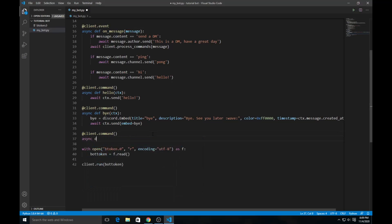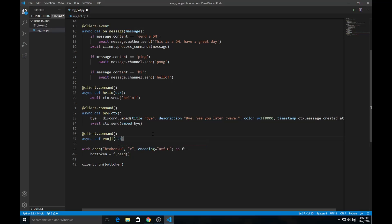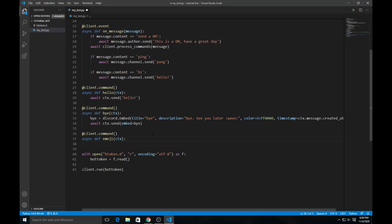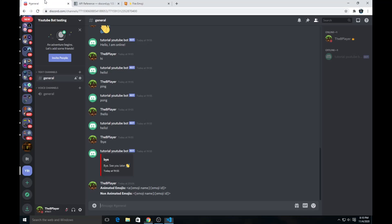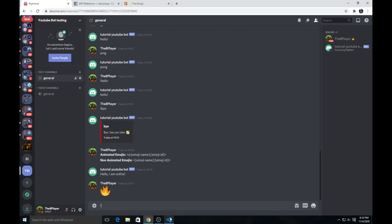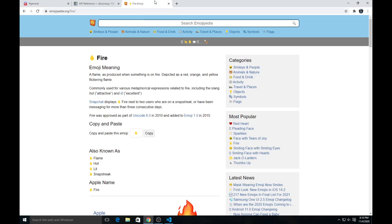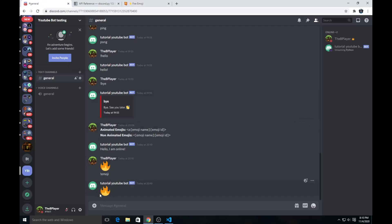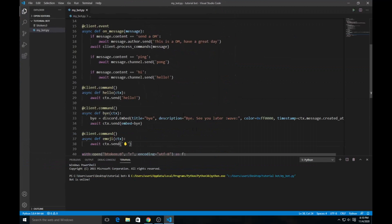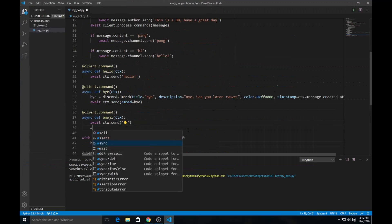So I'm going to copy that, and then in our code editor let's make a command quickly. We do `async def emoji(ctx)`, then `await ctx.send()` and paste the emoji there. As you can see, the unicode emoji shows up. If you run this, the bot will send us the fire emoji. It's basically a unique unicode emoji.